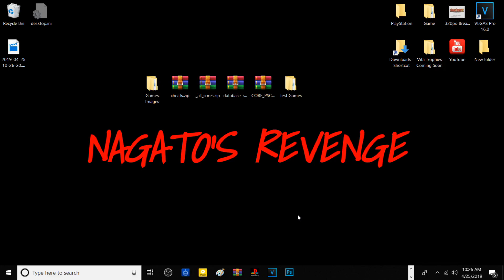Hello guys, welcome back to my channel. This is Nagato and for today's tutorial I'm basically going to be showcasing how to install RetroArch cores and RetroArch onto your PlayStation Classic using BleemSync 1.01, assuming that you guys already have BleemSync 1.1 installed. If you don't know how to install it, I'll leave a link to a previous video. With that being said, I'm going straight into how to do this.